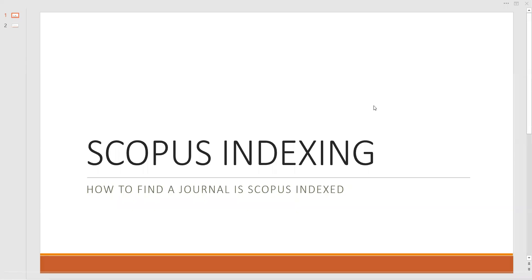A hearty welcome to all of you. In this video we are about to see about SCOPUS indexing, which is referred as one of the most famous indexing of journals. Here we are going to see the simple steps how this indexing is carried out.